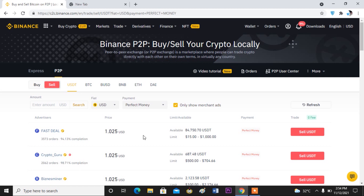These buyers shown are the only people who want to accept USDT with Perfect Money. For example, you can see '1.025 USDT,' which means that this buyer will be buying your one USDT at the value of 1.025 dollar.